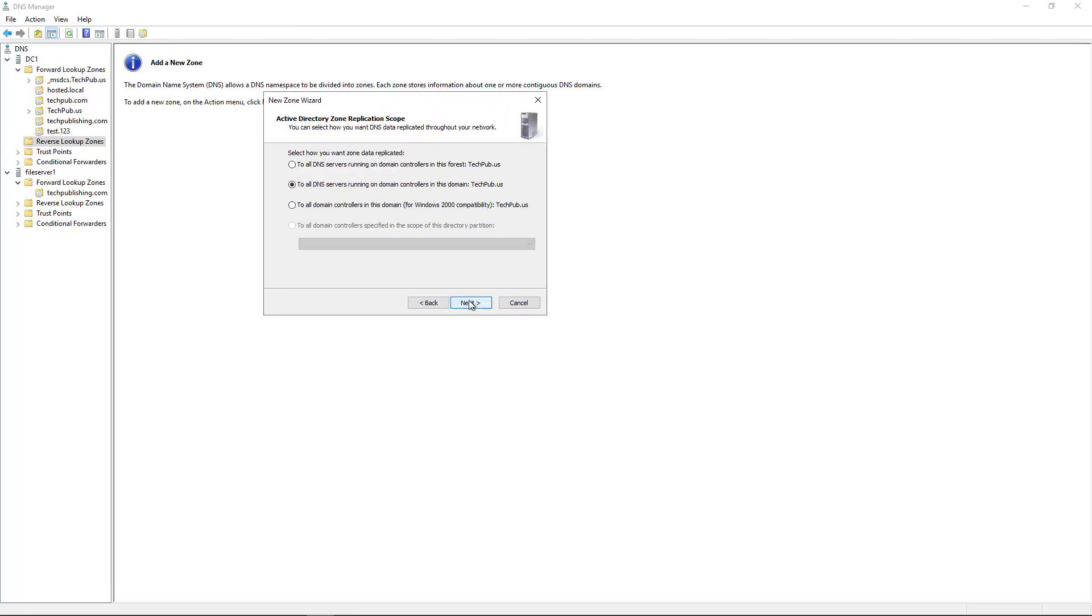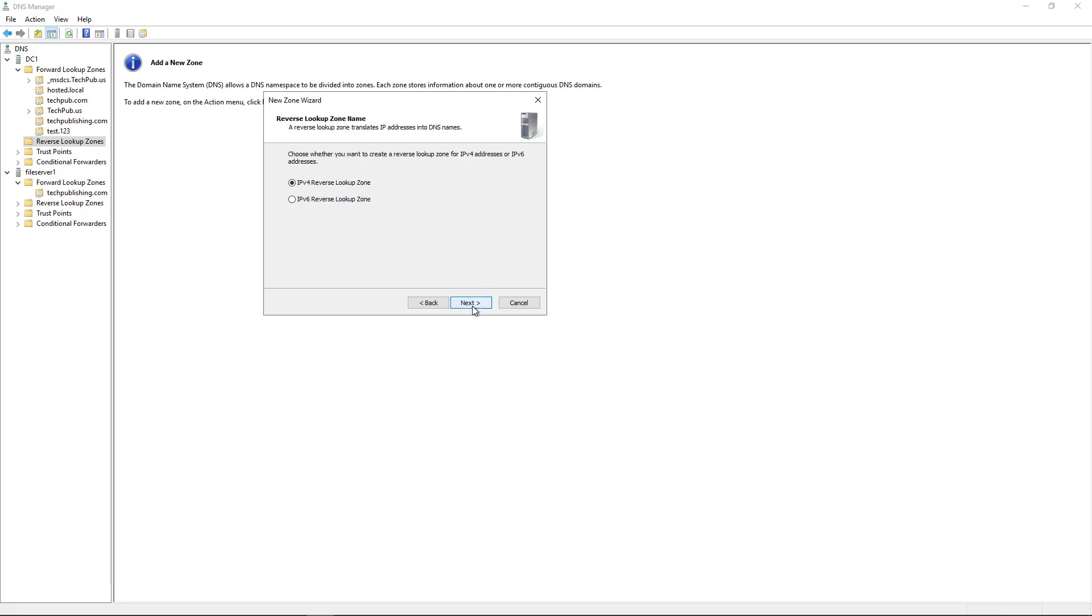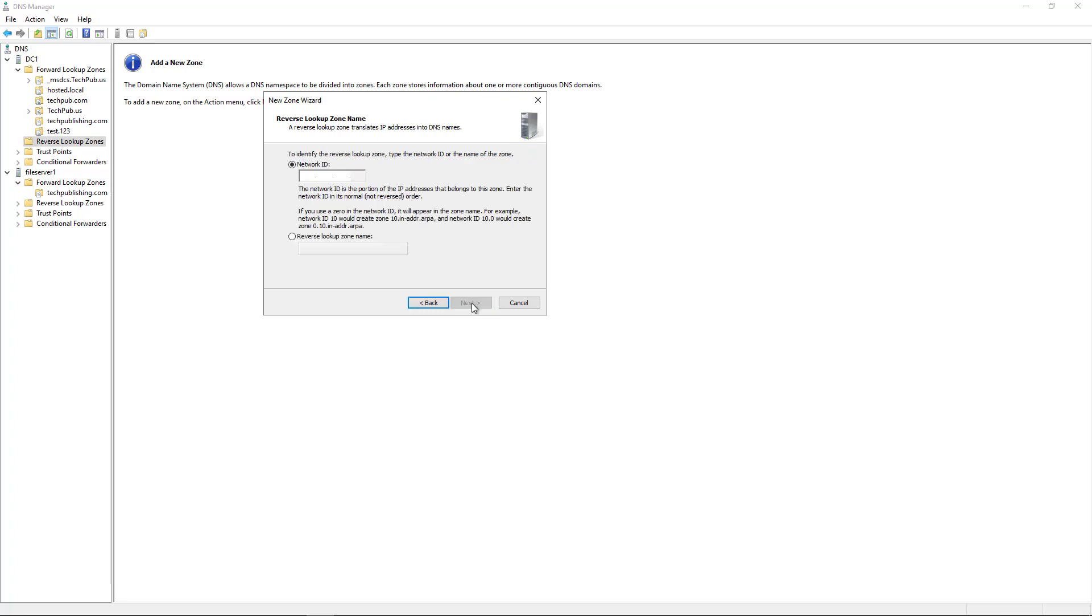And say all DNS servers in this domain. That's fine. That's safe. This is going to be an IPv4 lookup zone.